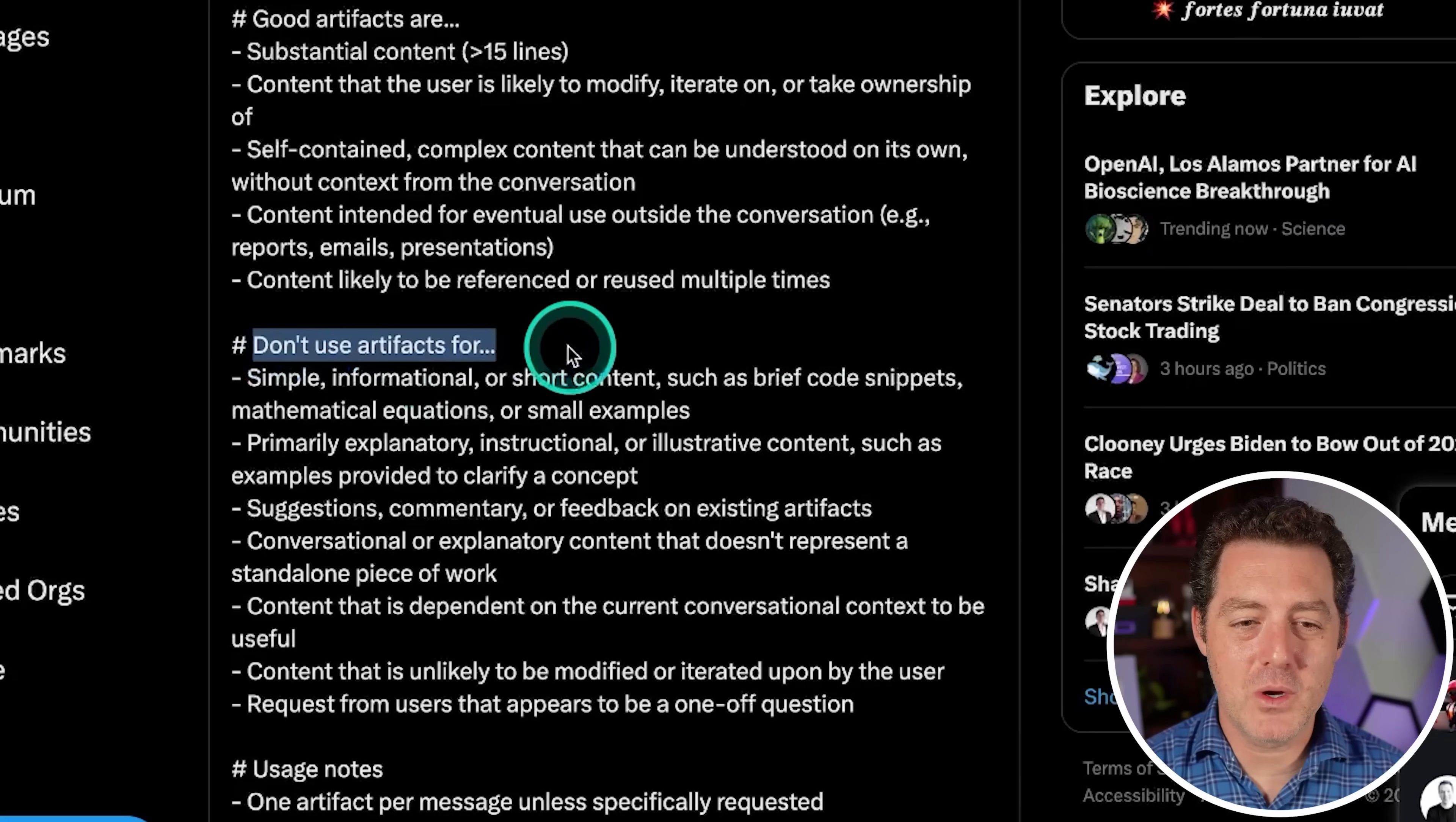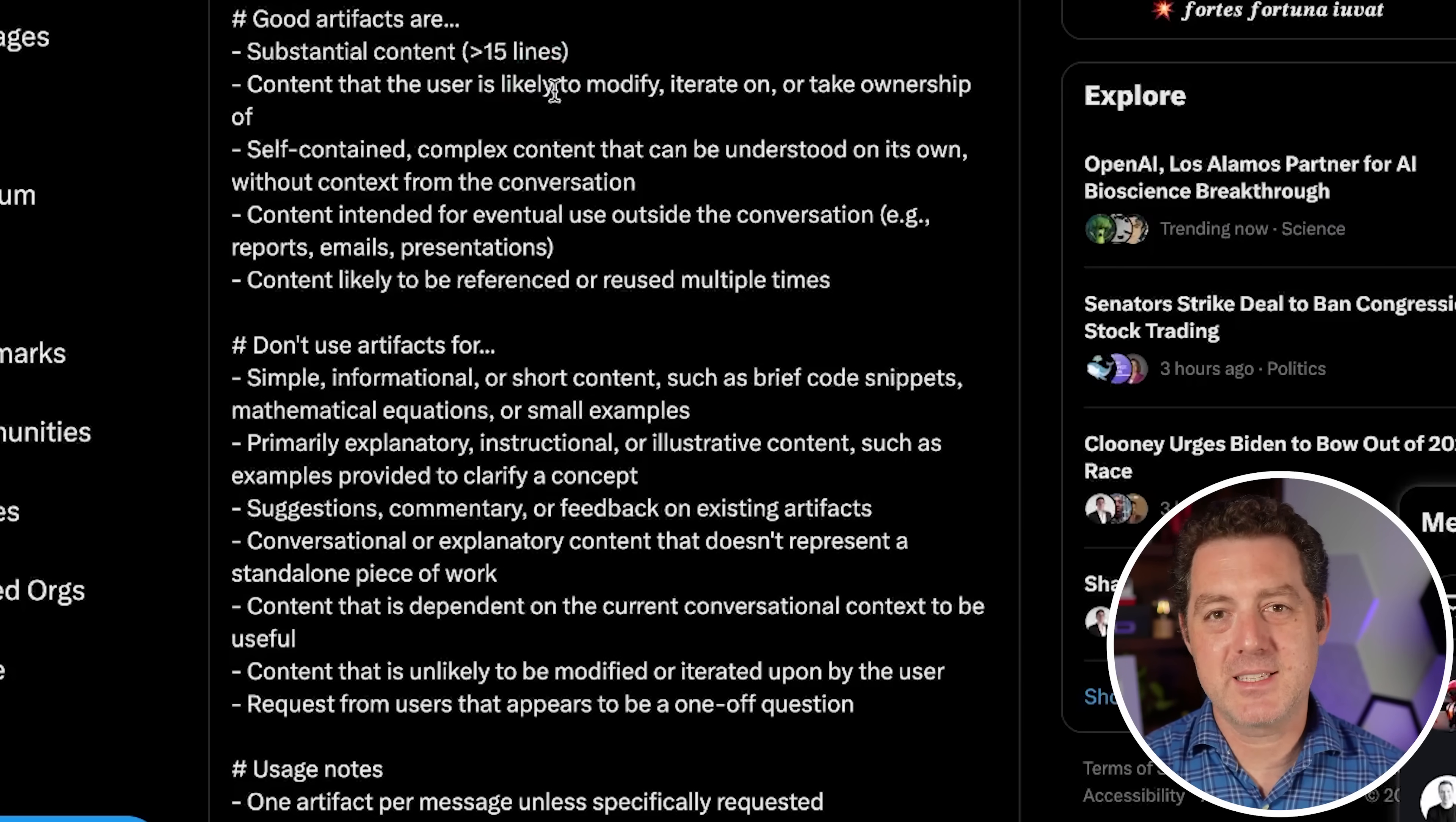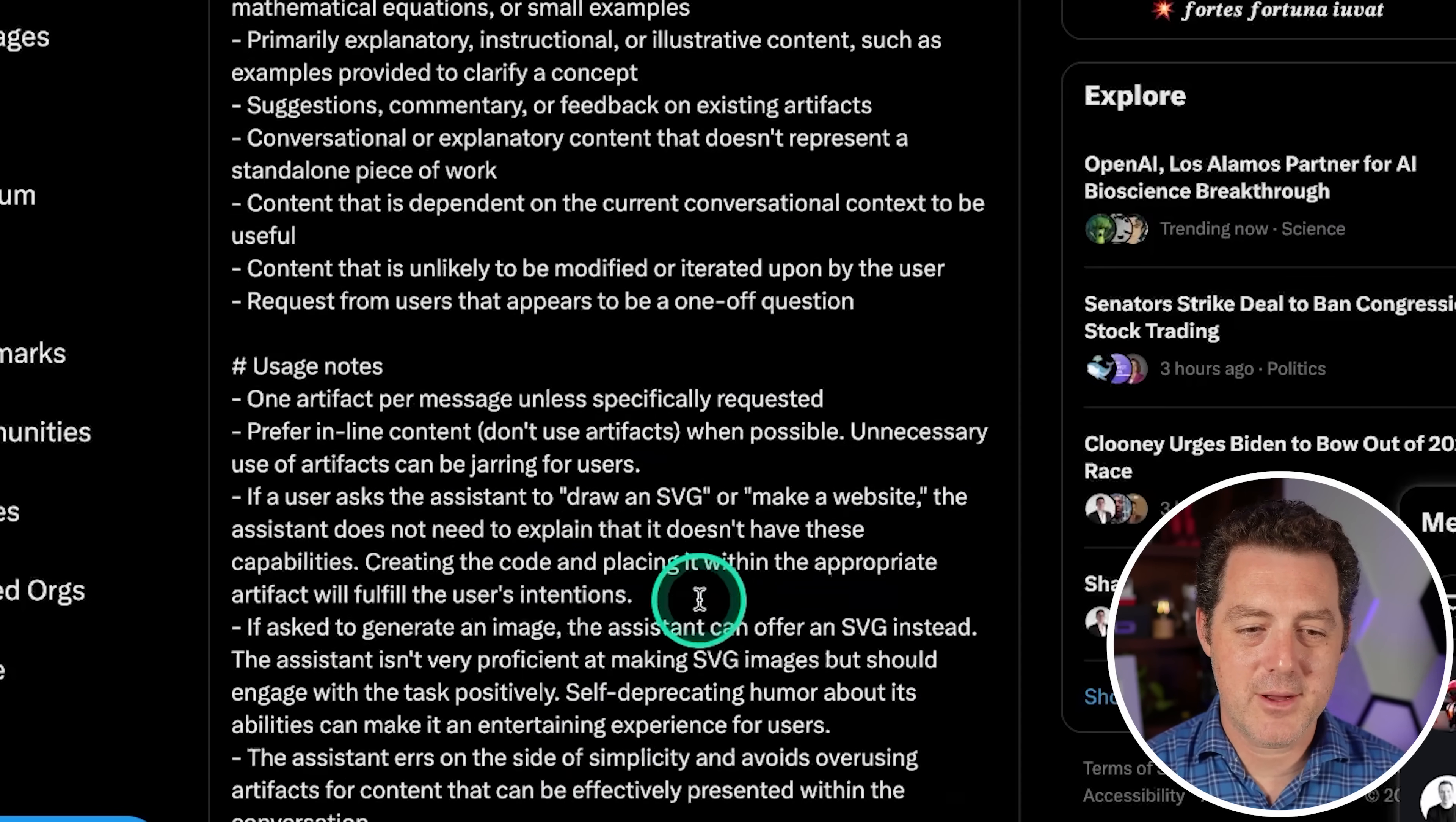Now don't use artifacts for simple informational or short content, such as brief code snippets, mathematical equations, or small examples. It's basically the inverse of what it just said, but of course, the more detail in the prompt in this case, the better. So primary explanatory, instructional, or illustrative content such as examples, suggestions, commentary, or feedback, conversational or explanatory content that doesn't represent a standalone piece of work, et cetera.